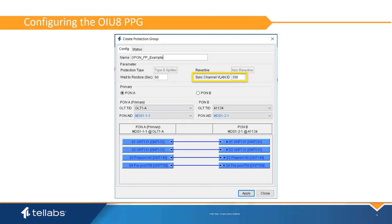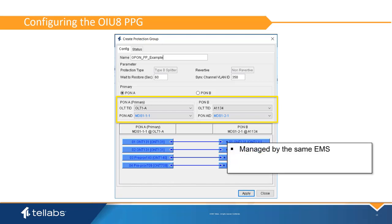The Sync Channel ID defines the VLAN used for synchronization of state between the primary and secondary Pond of the protection group. This channel speeds up protection actions by synchronizing state information between the primary and secondary Ponds. This sync channel only needs to be configured for inter-OLT protection. The VLAN dedicated to the sync channel must be established on both OLTs prior to creating the Pond Protection group. The OLT TID and Pond AID fields define the two Pond ports connected to the splitter. Any two compatible Ponds can be used, with the requirements that both OLTs must be managed by the same EMS, the Ponds must be of the same Pond type, and must be of the same card type.